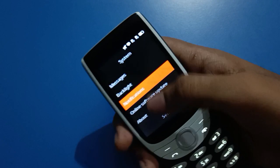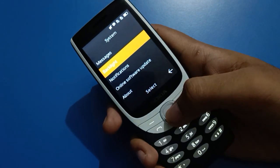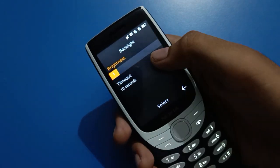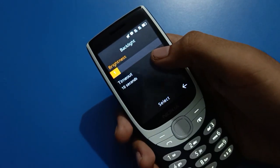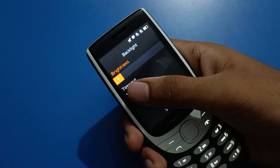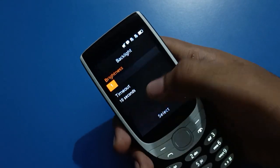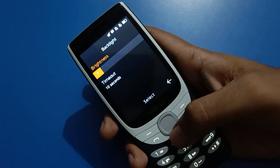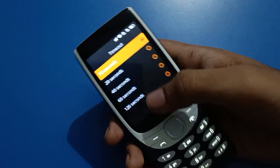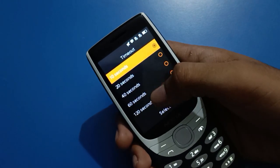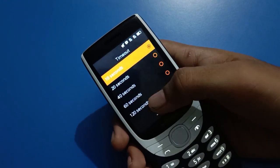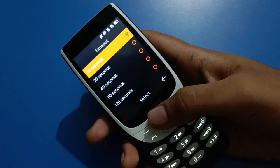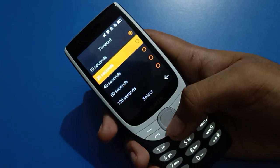We will go into backlight settings in Nokia keypad mobile. First of all, you can increase and decrease brightness in your mobile. Then tap on the timeout setting and click to increase your mobile timeout. This will solve your problem.